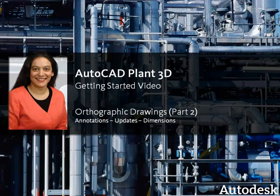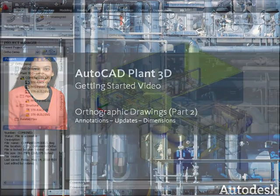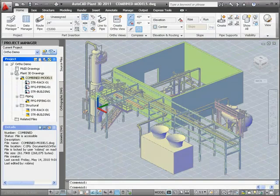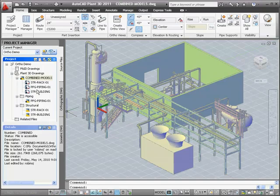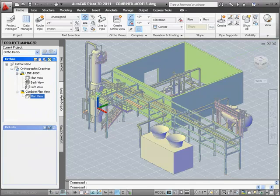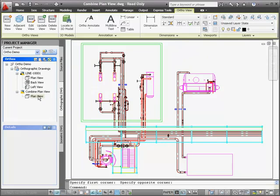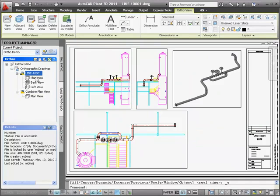Hi, I'm Erso Sadiq, Product Manager with Autodesk Plant Solutions. In the first ortho video, we started with a model that included reference drawings and created a large plan view. Then we created a second ortho with several views of a pipeline. In this video, we'll add annotation, make changes to the model, and update the view in the annotations. Finally, we'll add some dimensions.